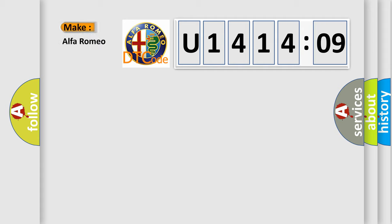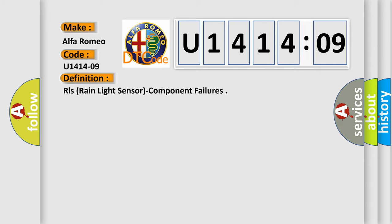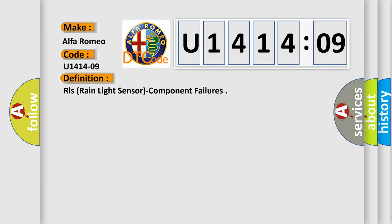The number itself does not make sense to us if we cannot assign information about it to what it actually expresses. So, what does the Diagnostic Trouble Code U1414209 interpret specifically for Alfa Romeo car manufacturers? The basic definition is RL's rain light sensor component failures.